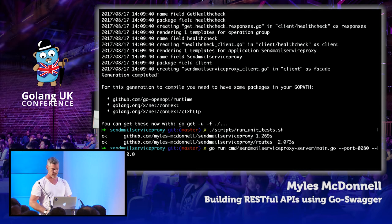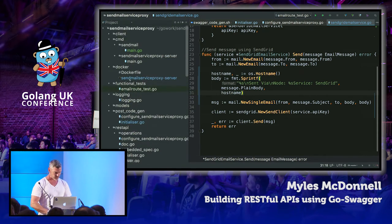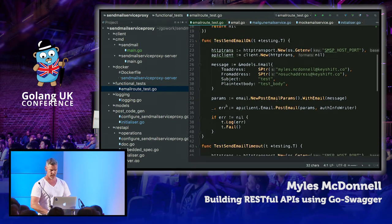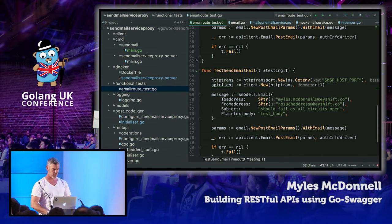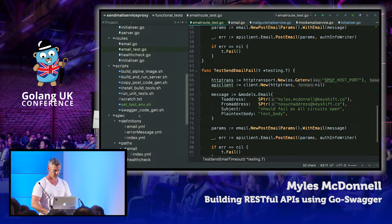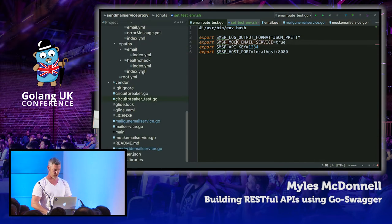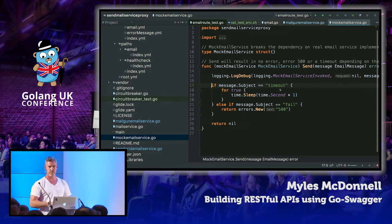Let's take a look at our functional tests. We're testing the email route — can we send an email okay? What happens when an email times out, an email fails, and so on. The server reads all its variables from the environment, and we've set the SMTP mock email service to true. The mock email service looks at the message subject and will behave according to that — so if we want a message to cause a timeout, we pass a message with the subject 'timeout', allowing us to mock the behavior of the downstream service.